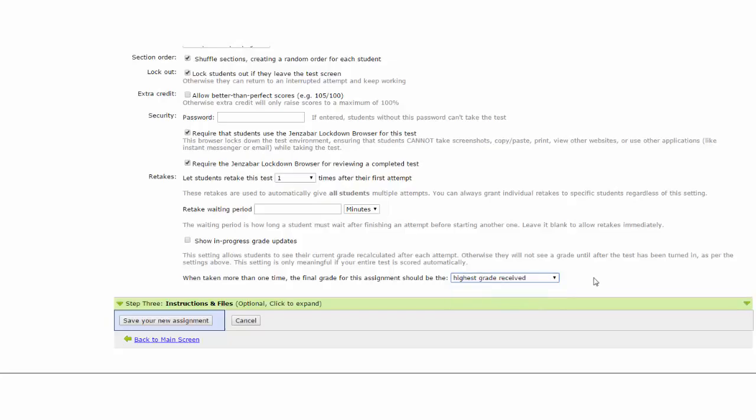We have completed the Step 2 settings for an online test format assignment. The next video in series will cover Step 3, the instructions and files.